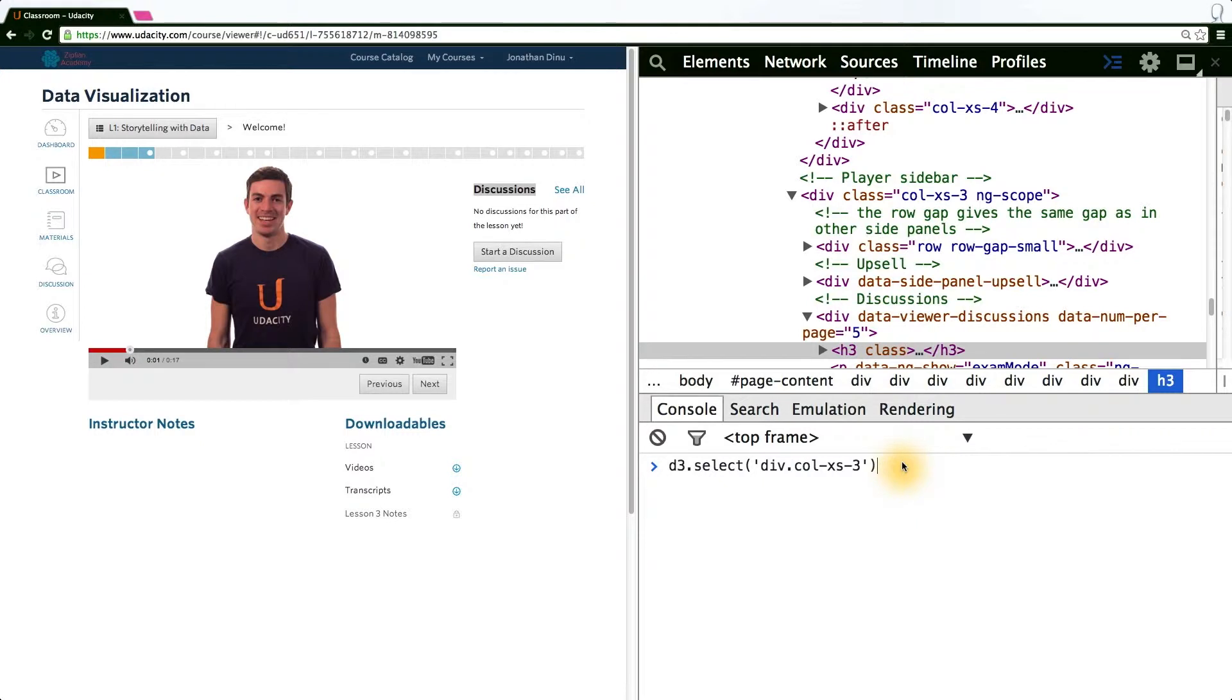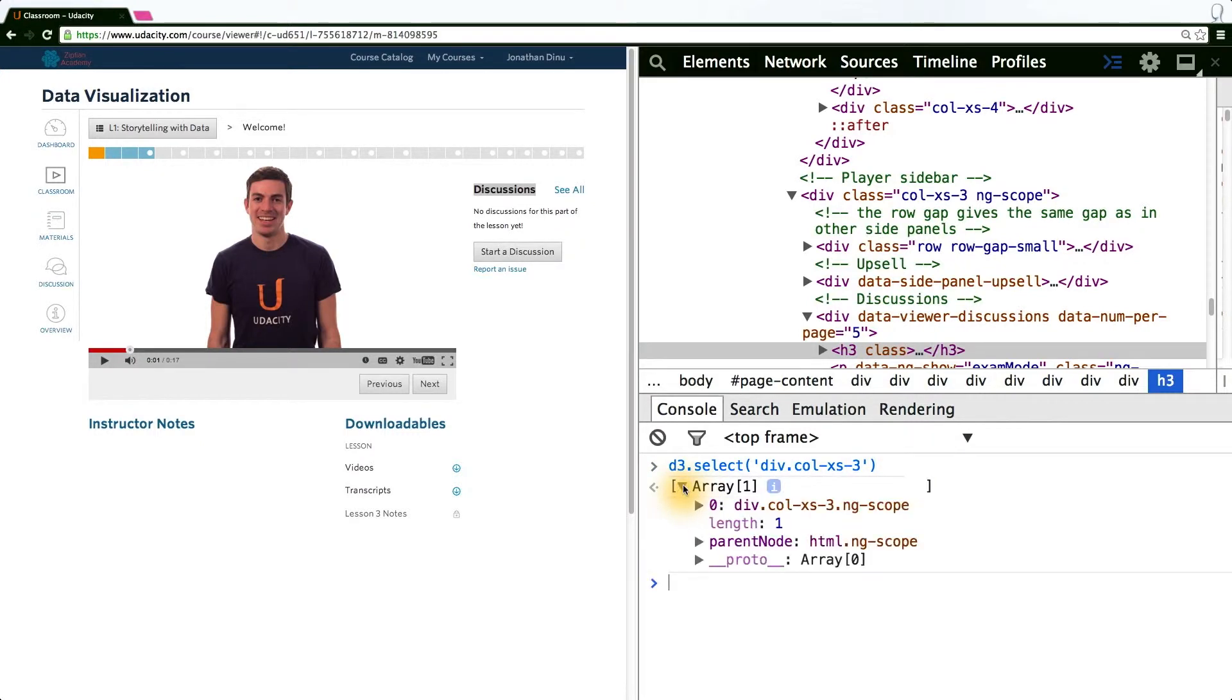Selecting this element, we can inspect what is returned. And indeed, again, it's the correct element.